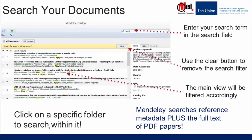Mendeley offers a very powerful search tool to help you locate items in your library. This is especially important as your library grows to thousands of references. All you have to do is find the search bar in the top-right corner and enter your search term. Mendeley will filter your current view to show references containing that term. It will search not only the metadata but also the full text of PDF papers in your library — that's a very powerful option.